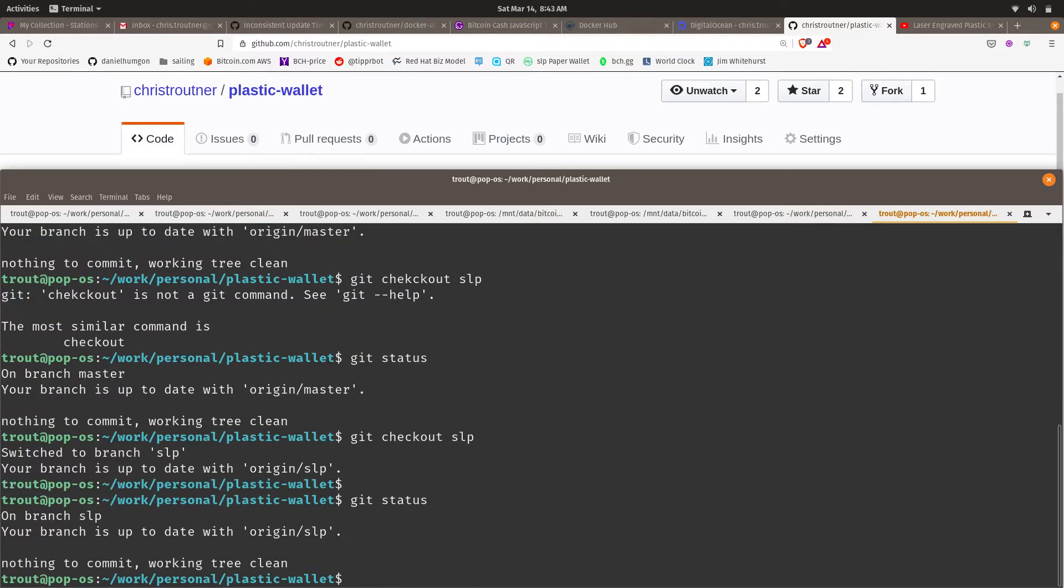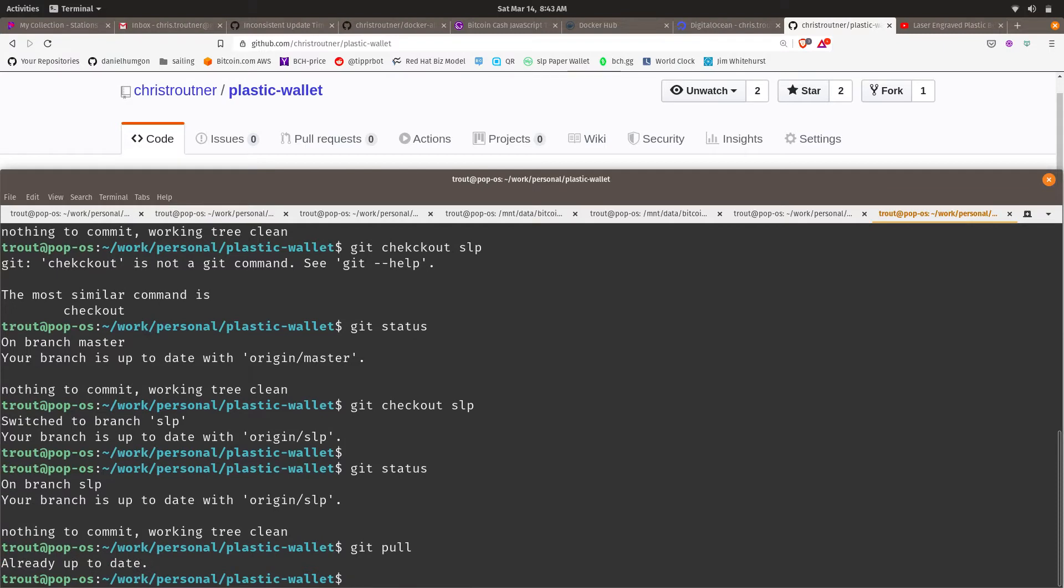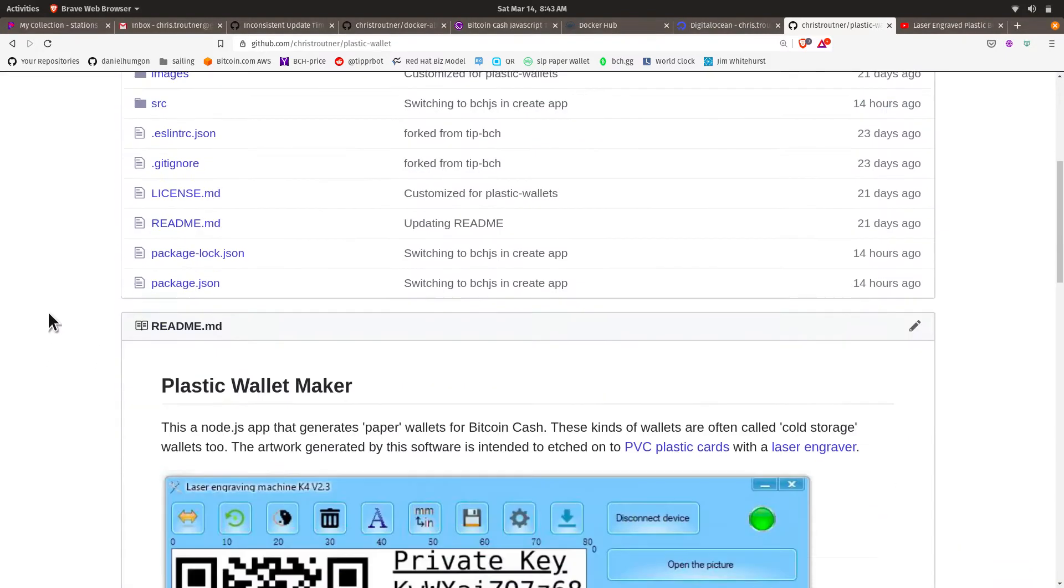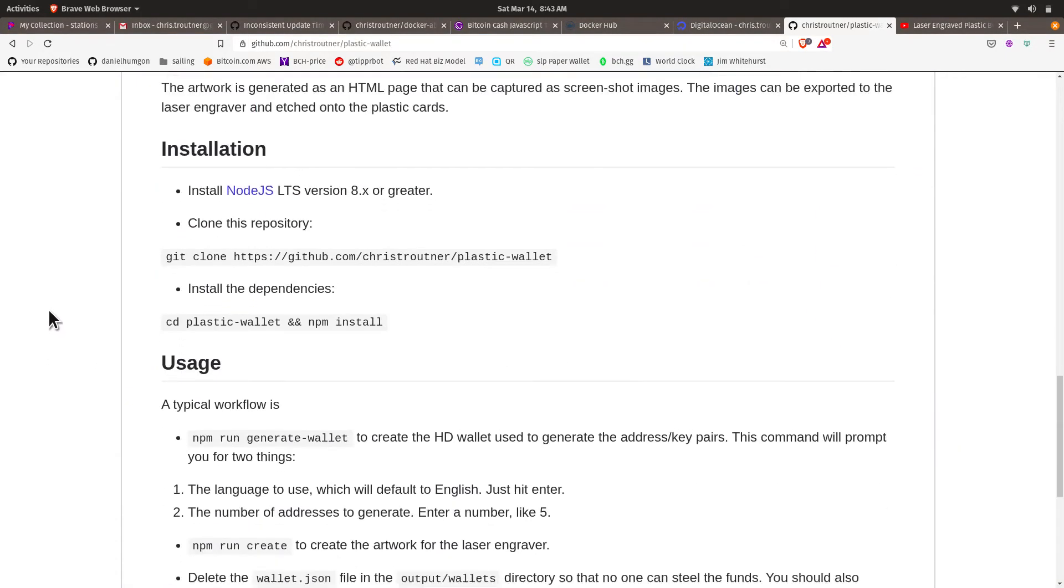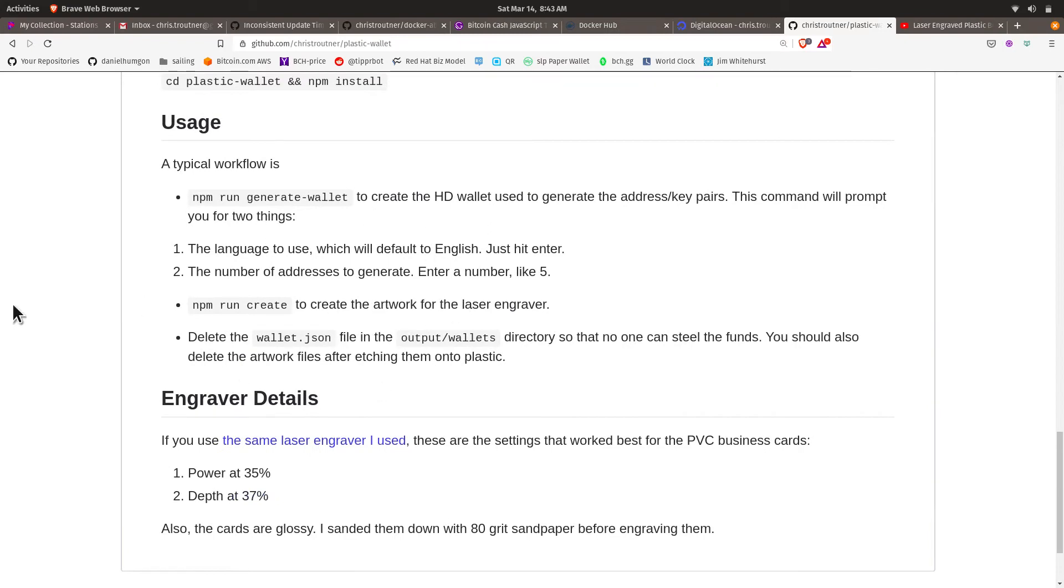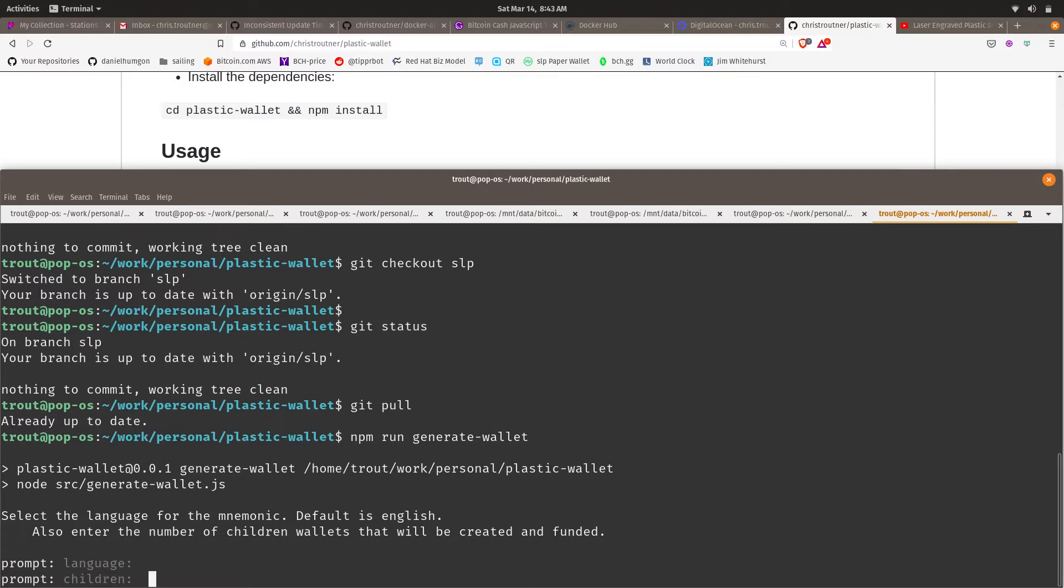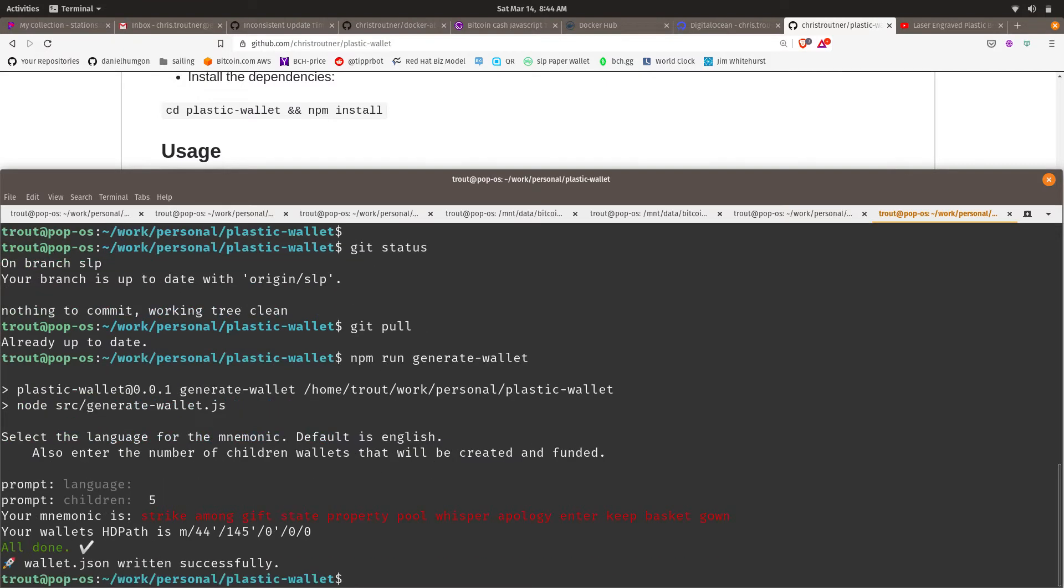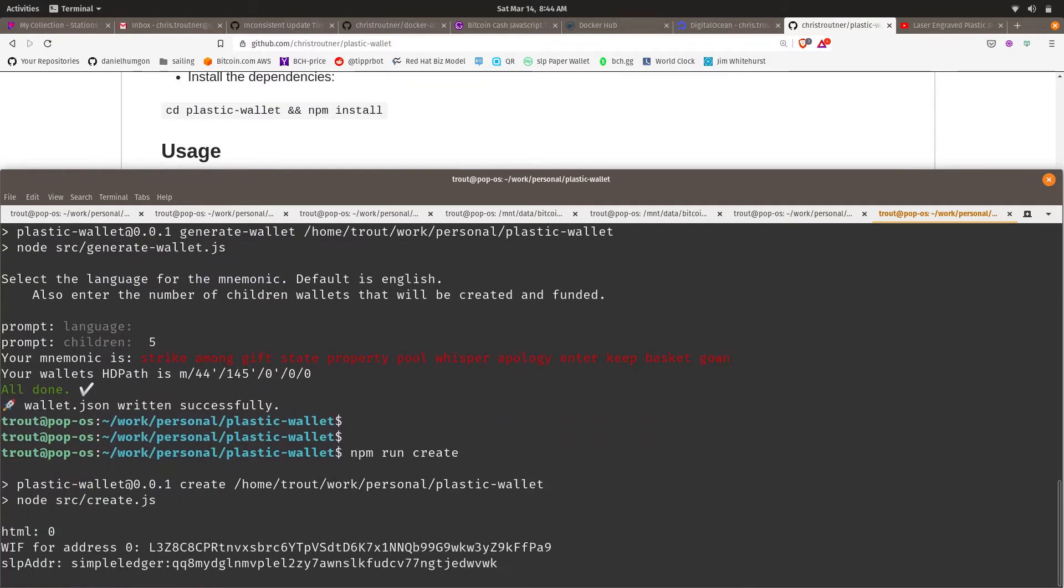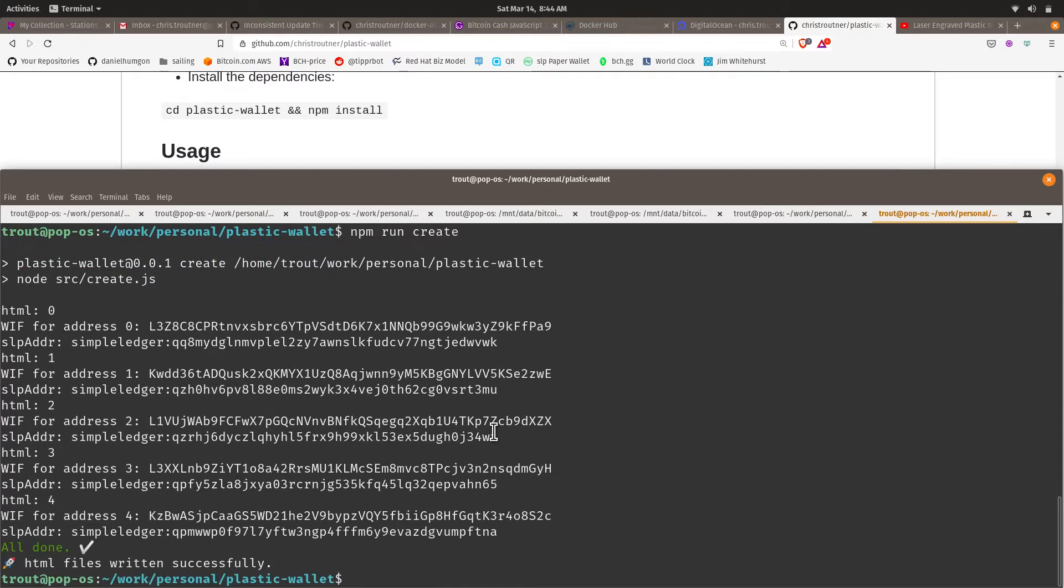This is a slightly different version of the code that will generate the simple ledger addresses rather than the Bitcoin Cash addresses. So if I go generate wallet, I know how to run that command from the previous video, and these commands are down here in the readme. I'm going to hit enter because I want to use English, and I'm going to generate five wallets. Then I can run npm run create. And there it goes. And it created the five wallets.